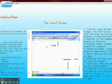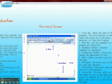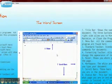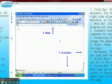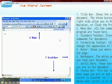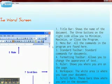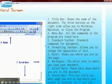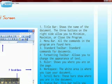Here is our Word screen. As you can see, the title bar shows the name of the document. The three buttons on the right side allow you to minimize, maximize, or close the program.